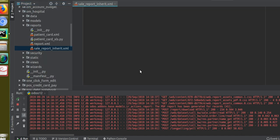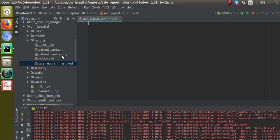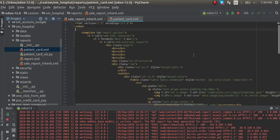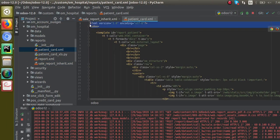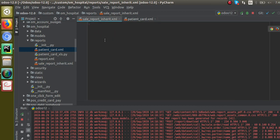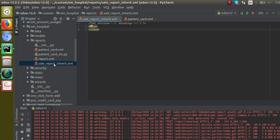You can see the file has been generated. I'll make the rest of the changes inside this file. From the patient card XLS file that we used earlier, I'll copy the encoding and odoo tag and paste it inside the newly created file, that is 'sale_underscore_report_inherit.xml'. So I have XML version 1.0, encoding UTF-8, and the odoo tag has been given.